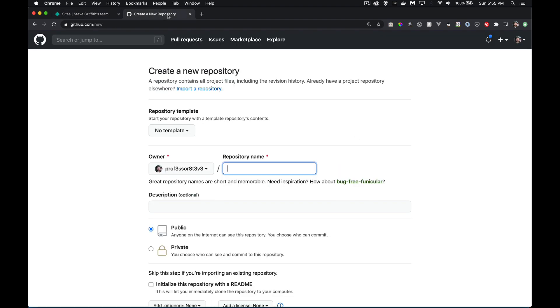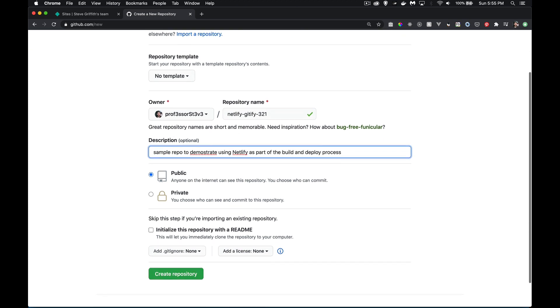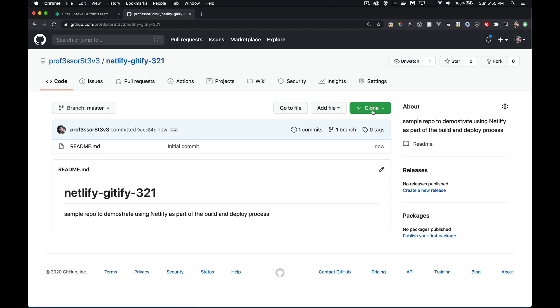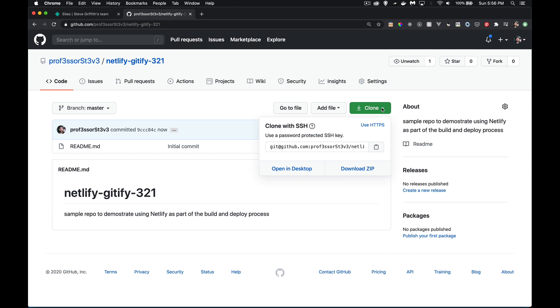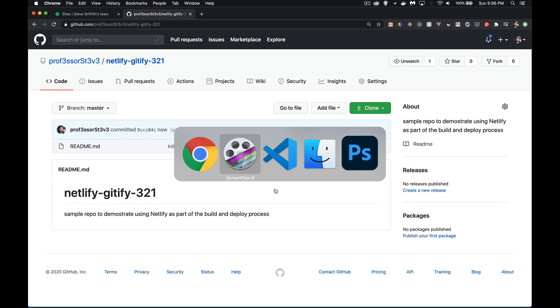First off, I'm going to create a repository. I'm just going to call it Netlify Gitify 321. We create the repo and we're going to take this link right there and bring that down.